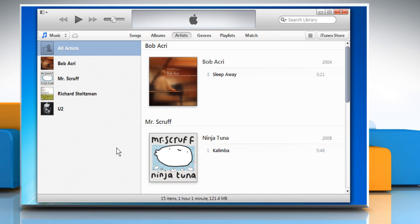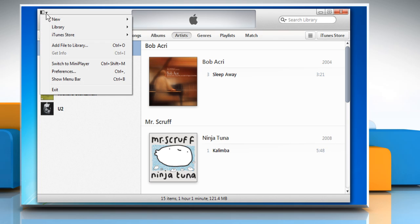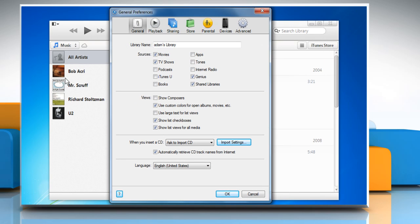Open iTunes. To view a backup created by iTunes, click the iTunes menu on the top left corner and then select Preferences.